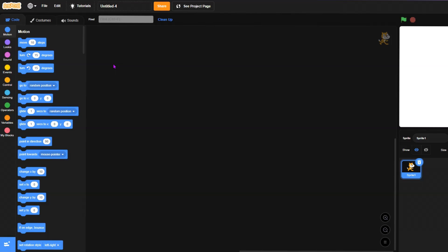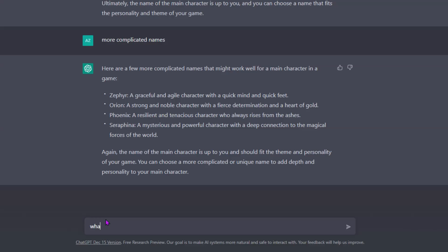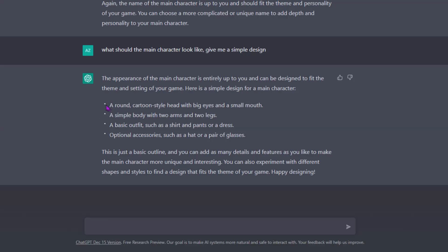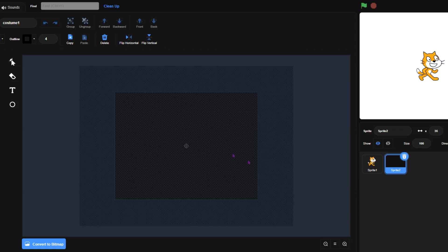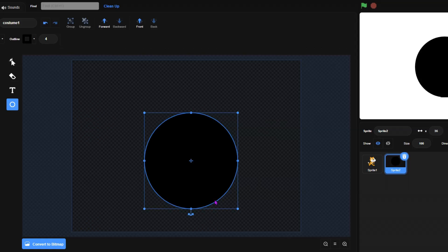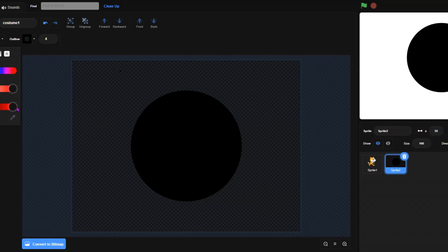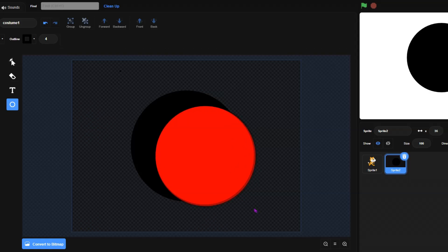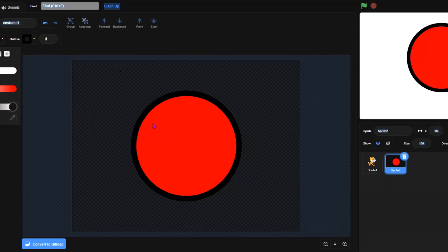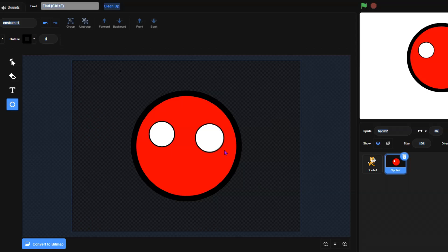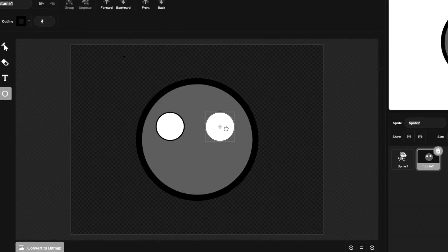I need to know what the main character even looks like. 'Give me a simple design.' It says: a round cartoon-style head with big eyes and a small mouth. Let me draw a new sprite — a round head, make it red, add another circle. They're not centered or equal in size at all, but I'm just trying to make something.